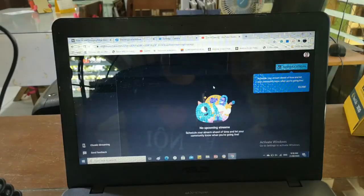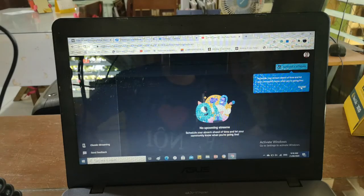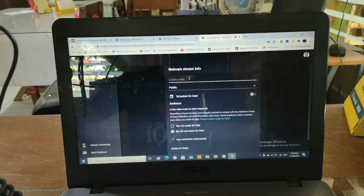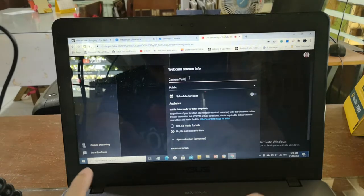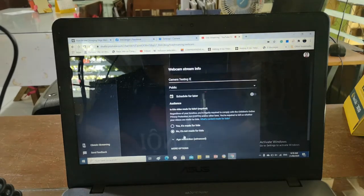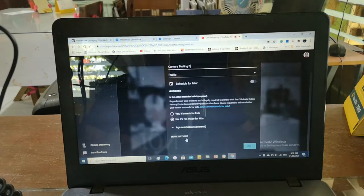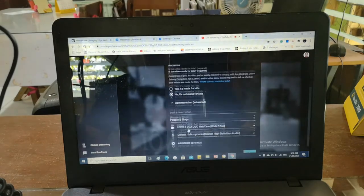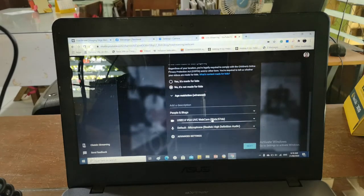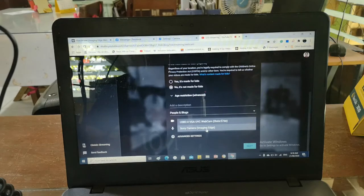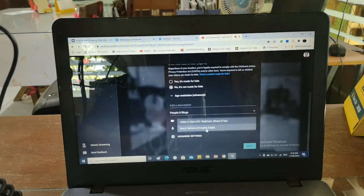Let us now go to YouTube and then camera testing. Here in the more options part, you can actually choose the camera that you're going to use. Since I already installed the software provided by Sony, you can now choose Sony Camera Imaging Edge.